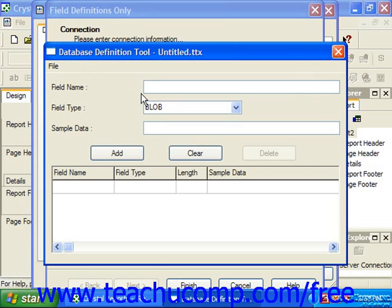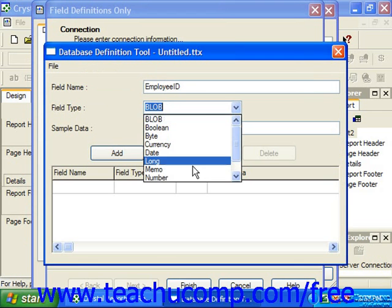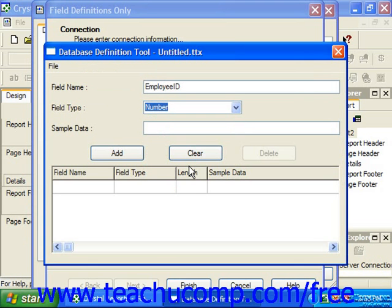In this dialog box, you can define the fields of information that will be utilized by the report. You begin by typing the name of the first field into the Field Name text box, then use the Field Type drop-down to select the type of data that will be stored in the field. If you select the string type, you have to input the length of the field in characters into the Length text box, which would then appear.